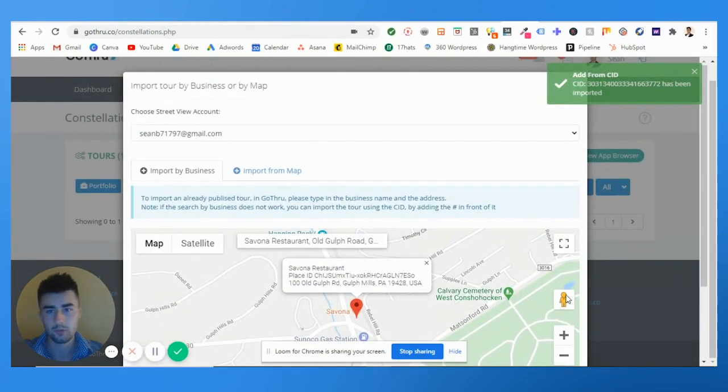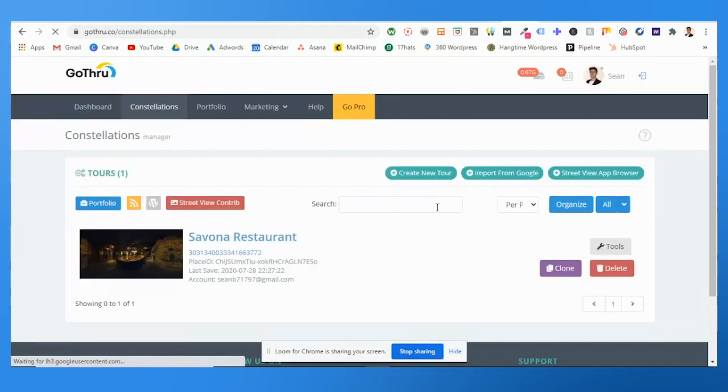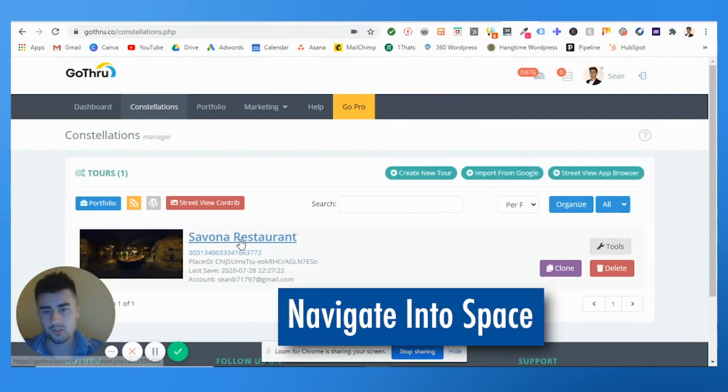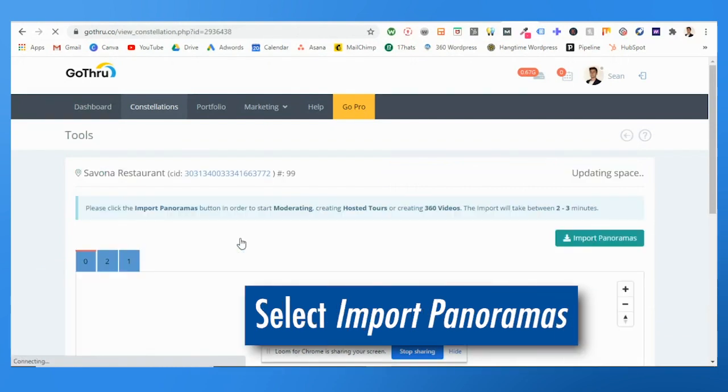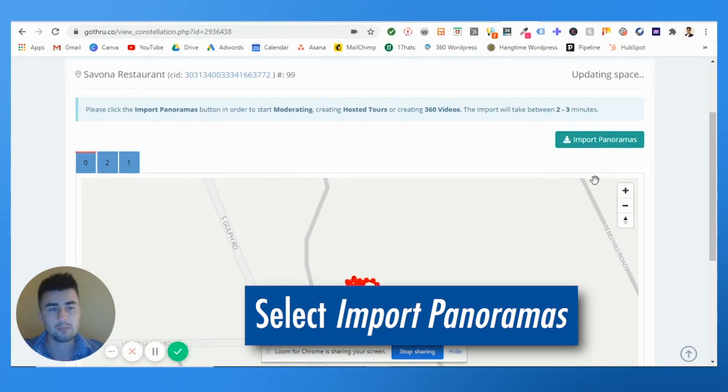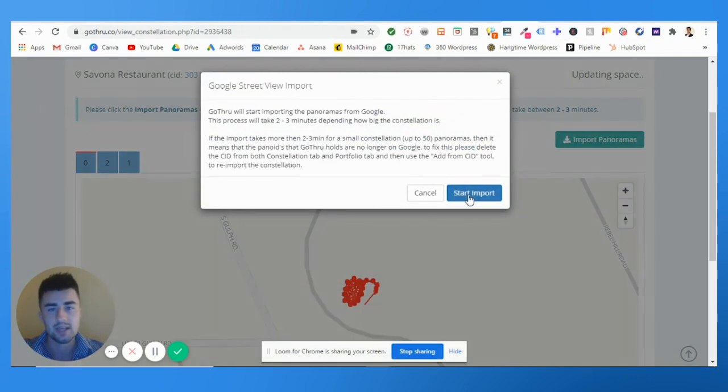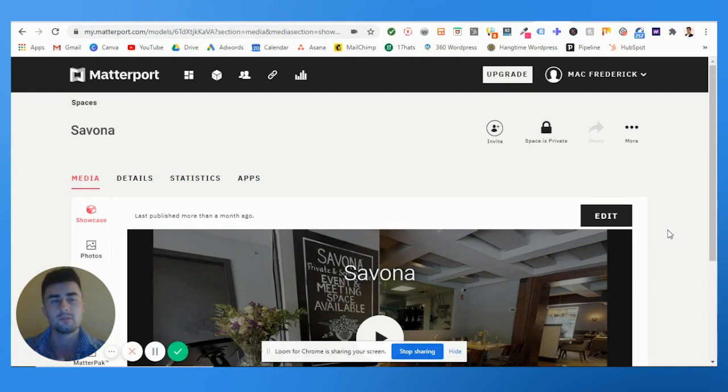You're going to import it. It takes a little bit. Awesome, it's been imported. Great stuff. So now what you want to do is go into it and then you simply want to import the panoramas. That's the next step.